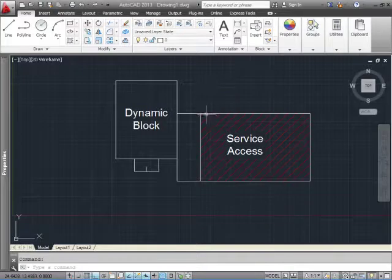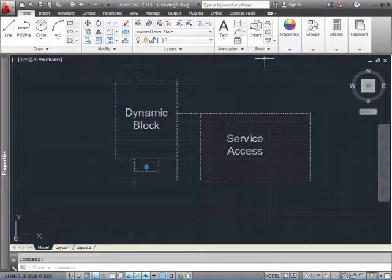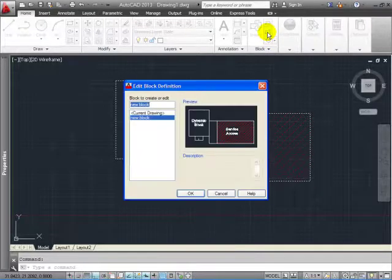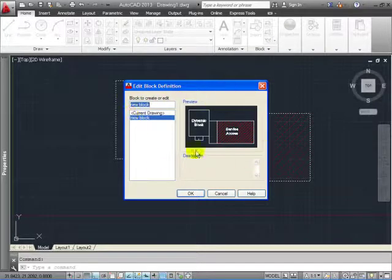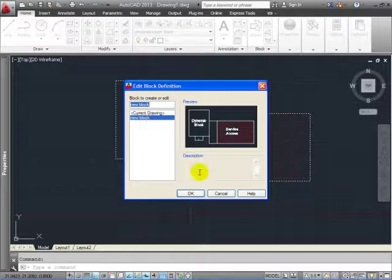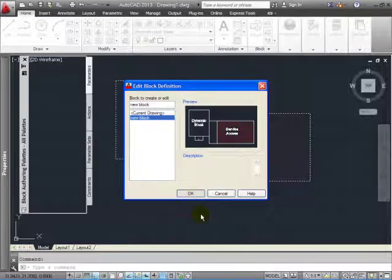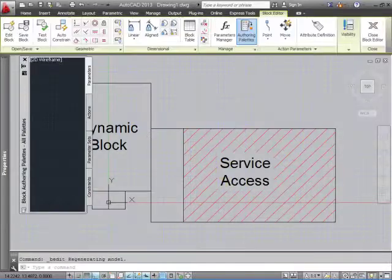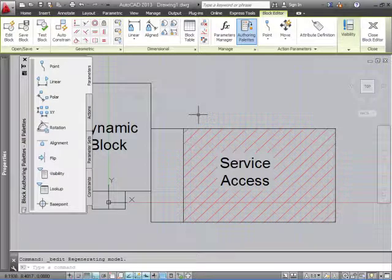To get started, highlight the block and go into the editor, the block editor. This dialog box is asking you which block. Obviously the block that you have that's active is selected already. So click OK. That's going to bring you to the editor, the block editor screen.